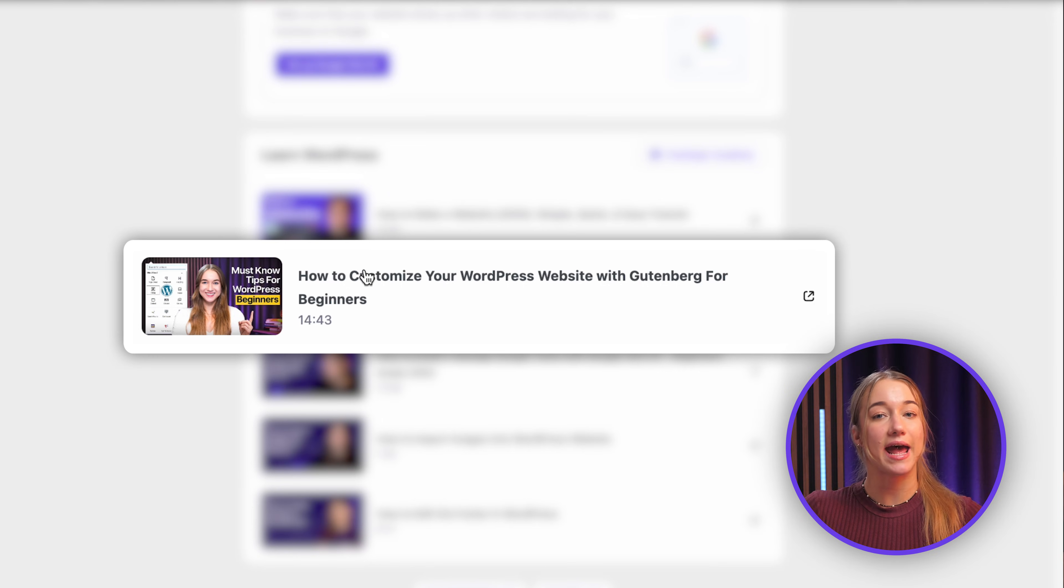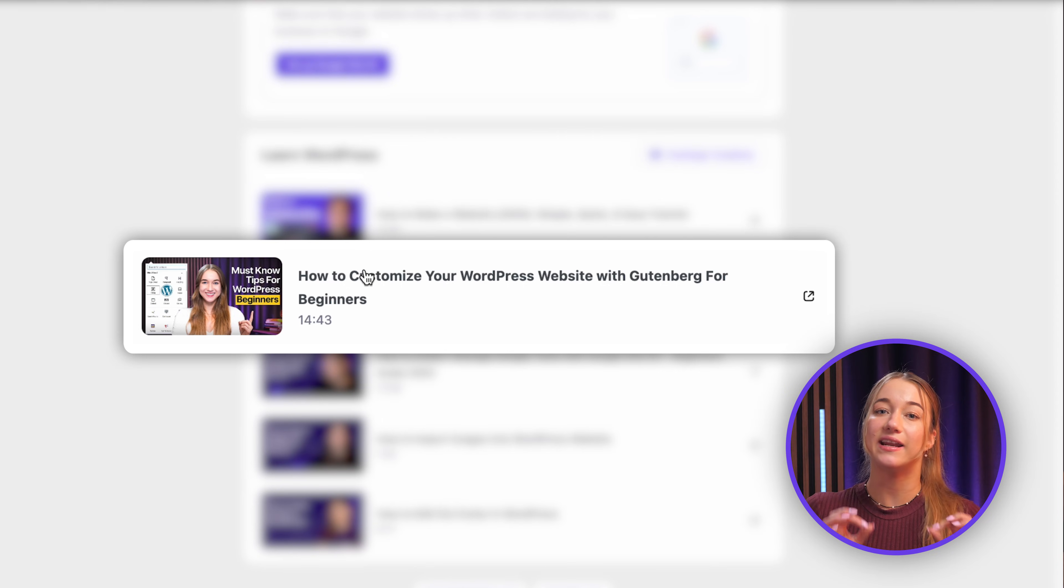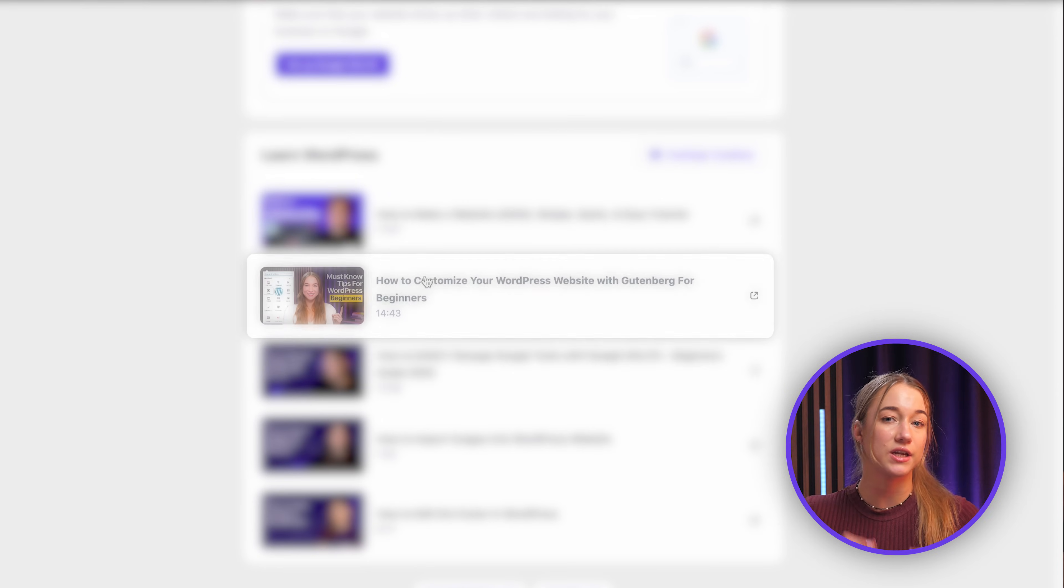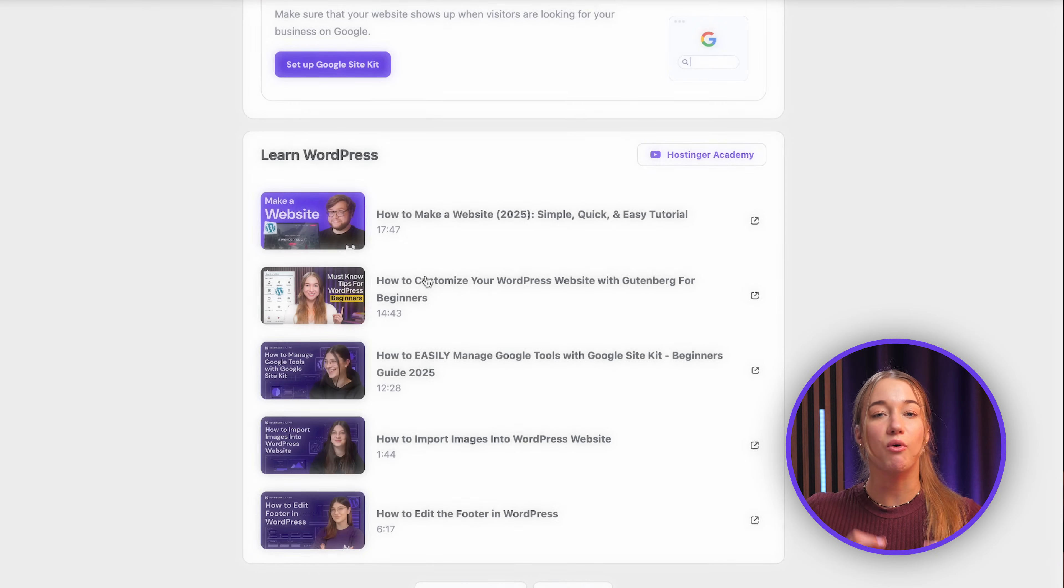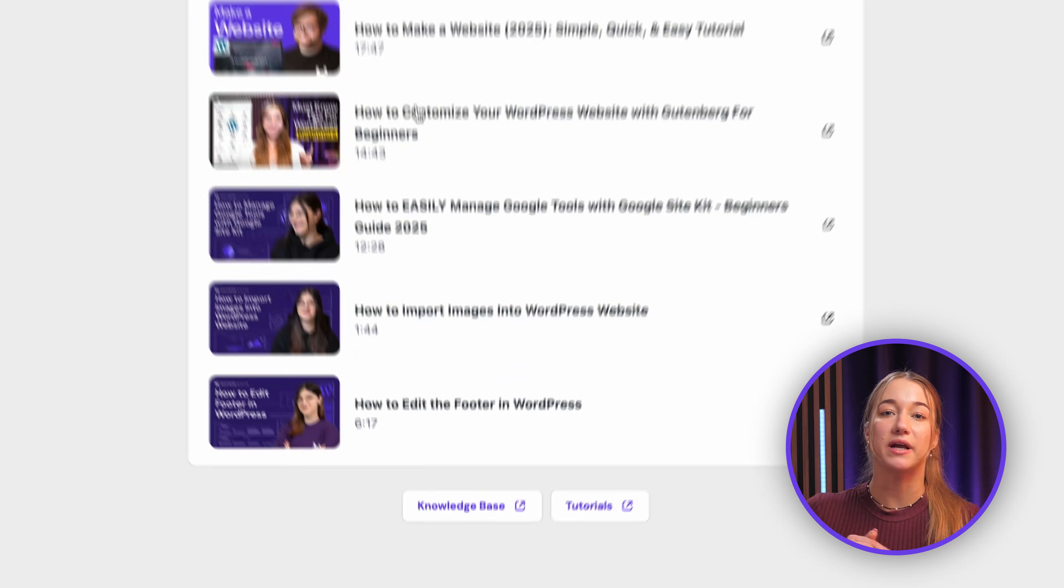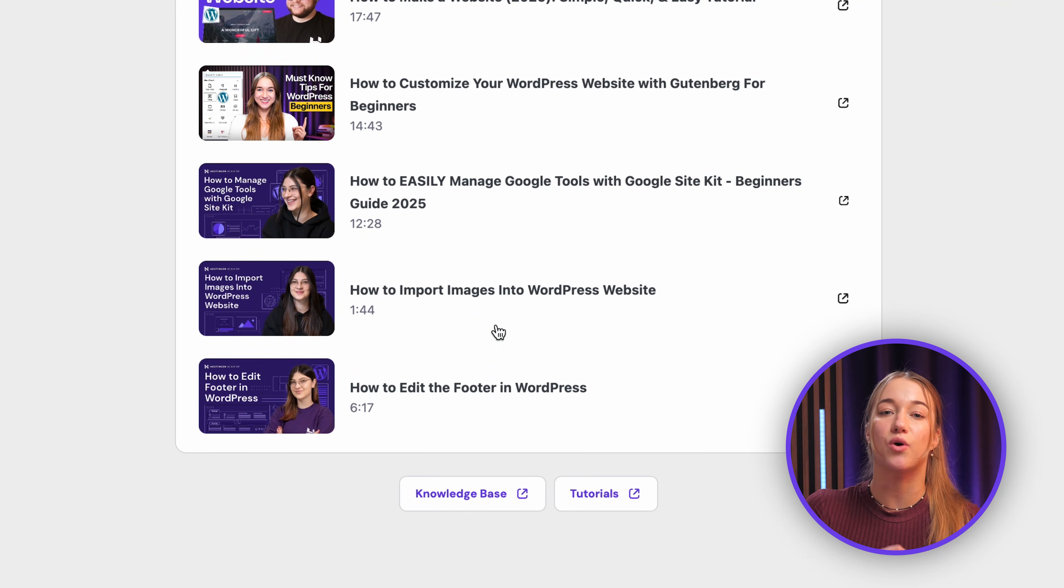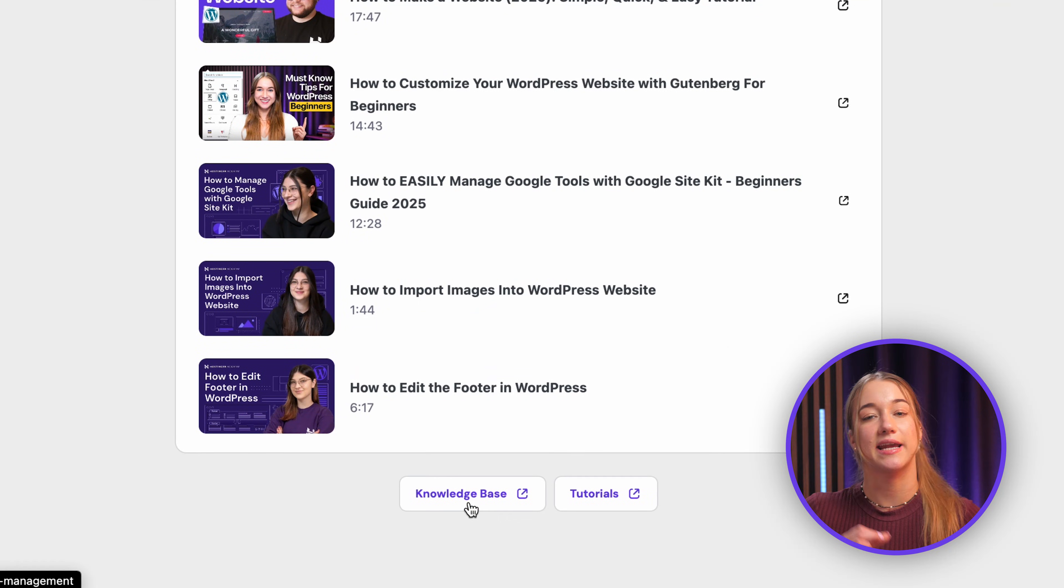If you do not find something that you really need over here, you can always check out the buttons down below at the bottom linking directly to our knowledge base and Hostinger tutorials.